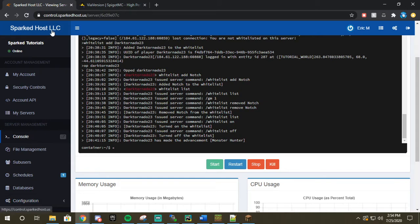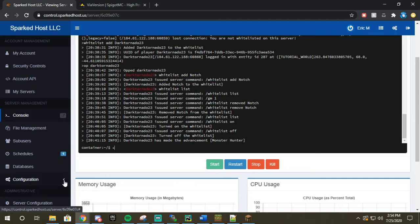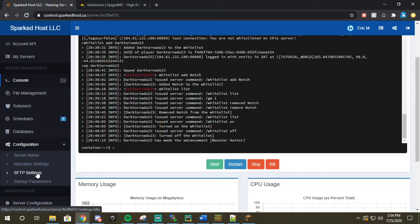All right, to get started you're going to go to your control panel, you're going to go to configuration, and you're going to go to where it says SFTP settings.